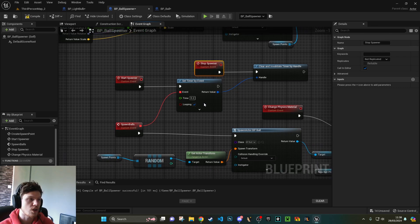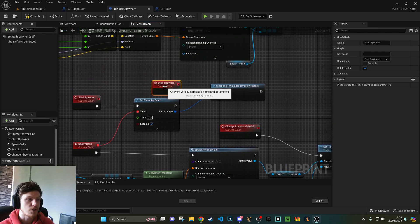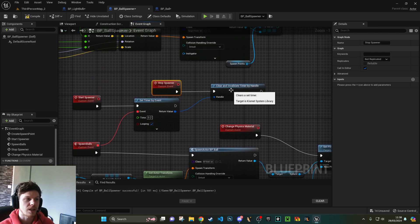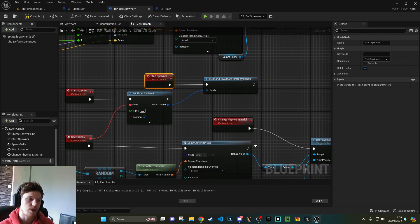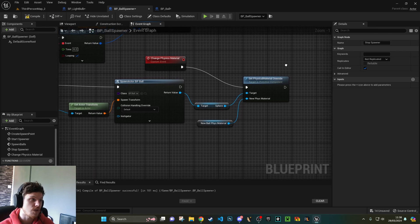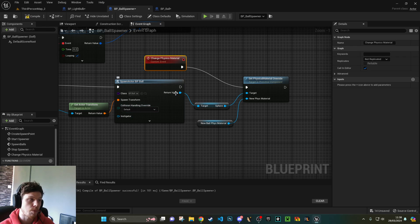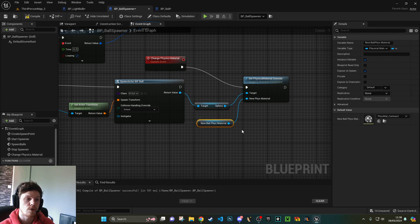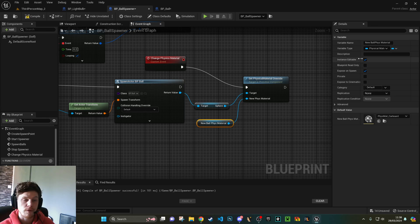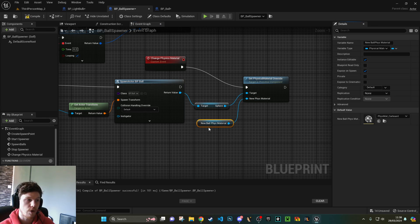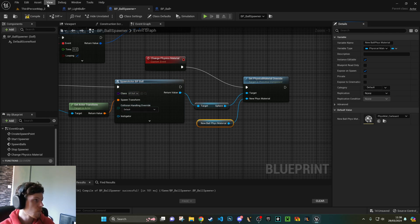My start spawner and stop spawner are both callable functions. One starts a timer which loops through spawning balls, and my stop spawner is exactly the same. It just clears this timer, effectively stopping it. My change physics material for my balls does exactly the same. Every time a ball is spawned, I can set that sphere's physics material to a new physics material, which has been a variable, and we just pick that from the editor. Providing you've got all of these variables to expose on spawn and editable, they'll become visible.